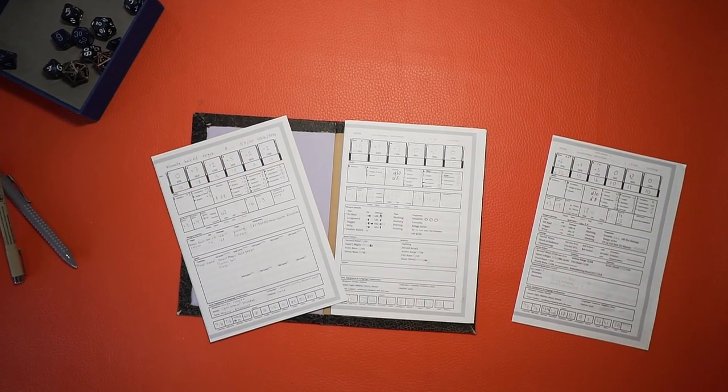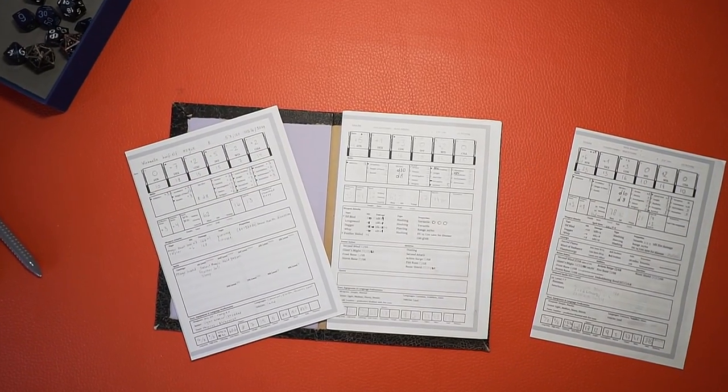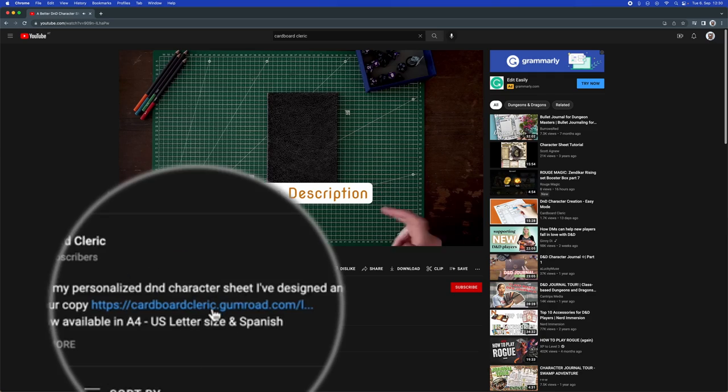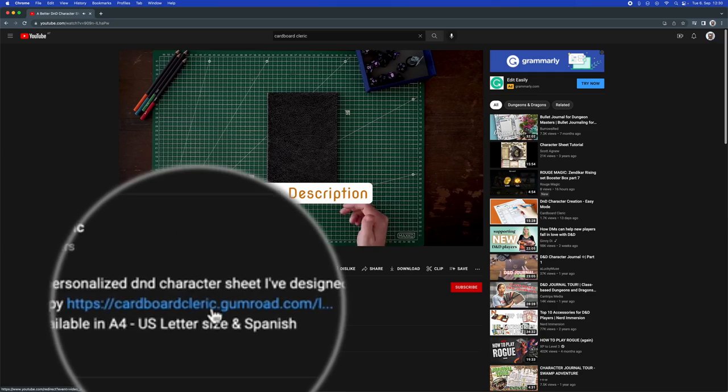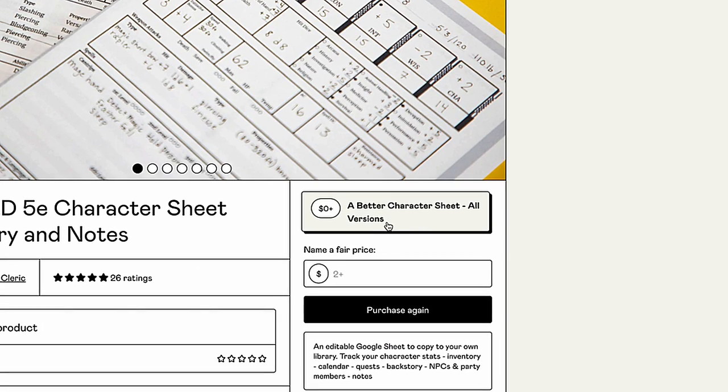If you don't have it yet, it has become even easier. Now when you click the link in the video description, you see one option. One button for all the versions and all the languages.